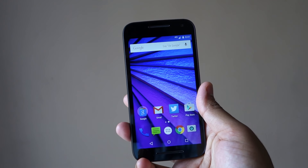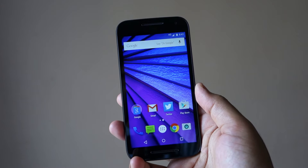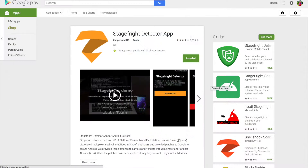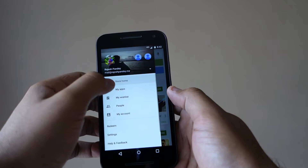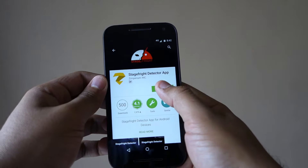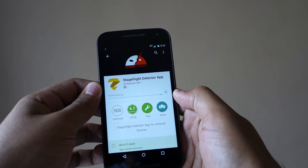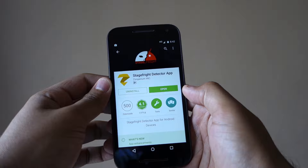Now if you want to check whether your Android device is vulnerable to Stagefright or not, open the Play Store and download an application called Stagefright Detector App from Zimperium. There are multiple other apps available in the Play Store right now that can also detect whether your Android device is affected. Once you have downloaded the app, simply tap on the Begin Analysis button and wait for the app to analyze your device.